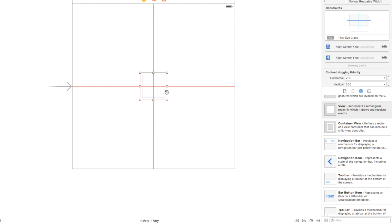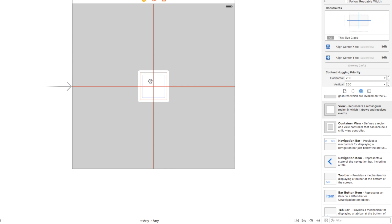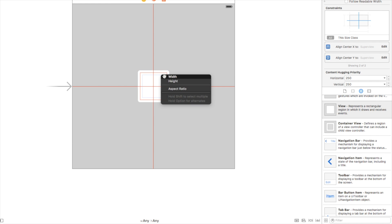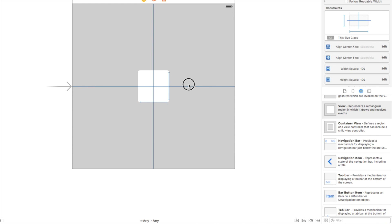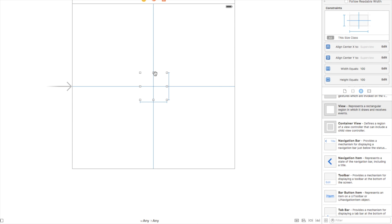Everything's red right now because the constraints aren't set yet. Right-click or control-click and drag to add a width and height constraint. That means we keep that width and height no matter what happens anywhere around the scene. Now all the constraints are blue, so we're good to go.